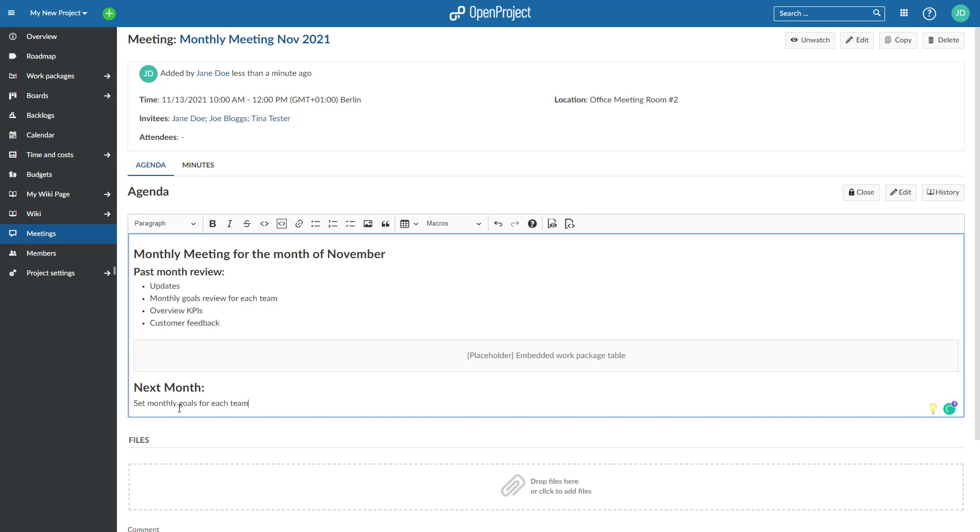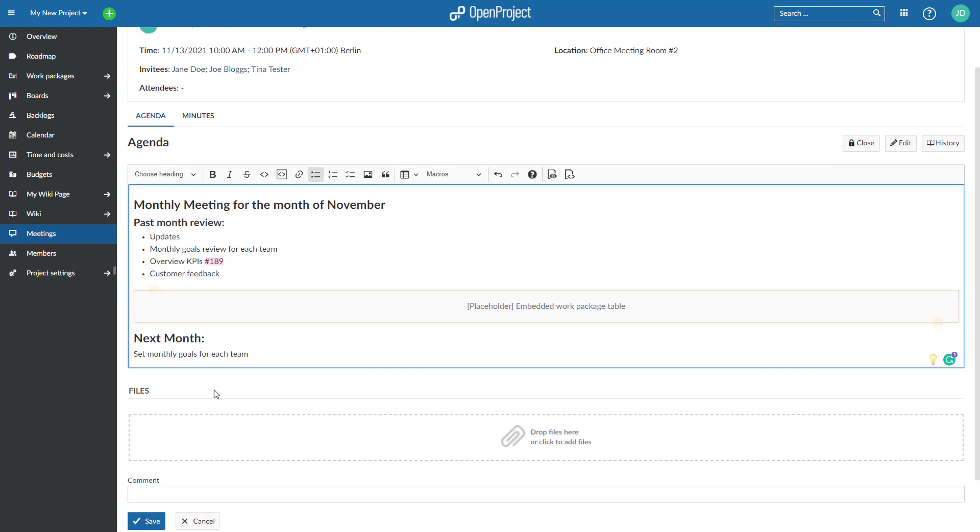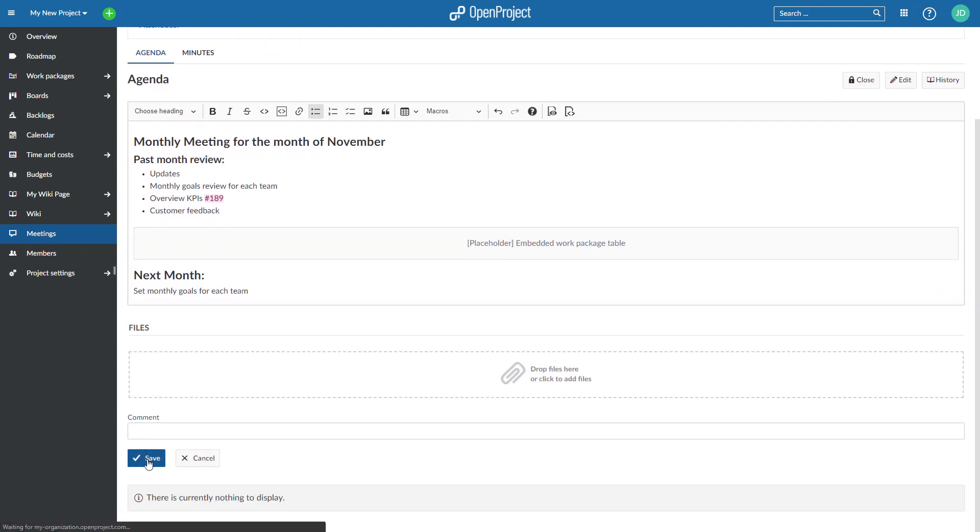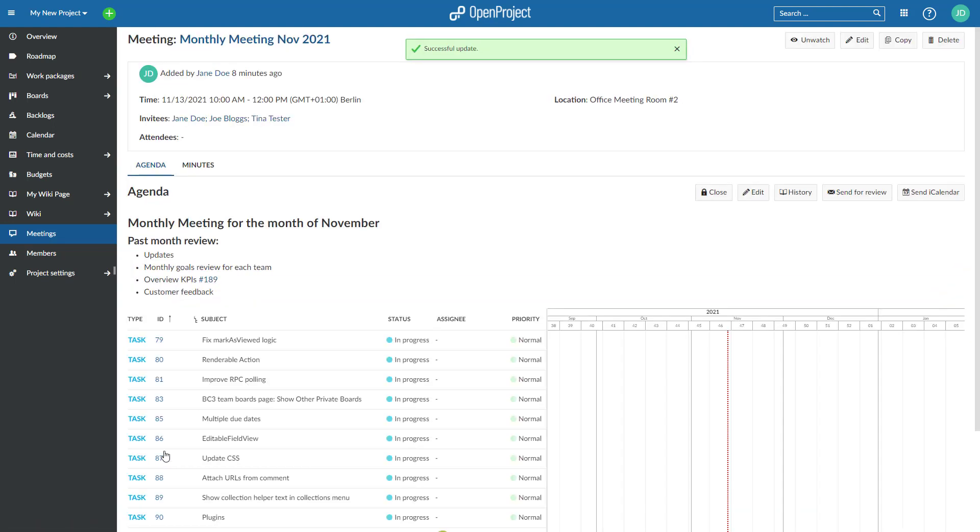You can include a link to work packages by entering either one, two, or three hashes before the work package ID. The work package will then be displayed and linked in the agenda to be discussed in the meeting.